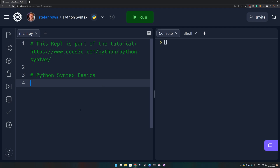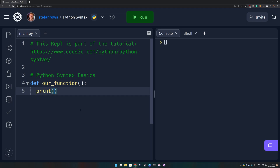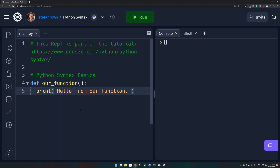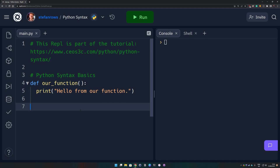Let's look at an actual Python code snippet now. Don't worry about understanding everything here — it's simply about indentation. If you create a function in Python, we use the 'def' keyword, then the name of our function, parentheses, and a colon. Then we do a print statement, and you can see that when I pressed enter it already automatically indented our code, which means we are now working inside of this function. We print 'Hello from our function' — this is a simple print statement. You'll learn more about this later.